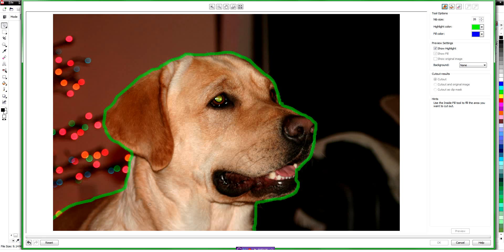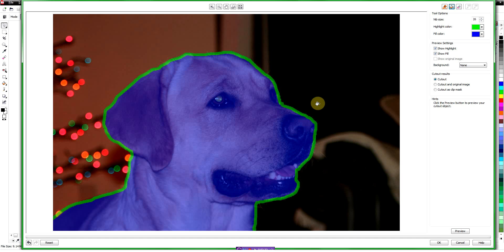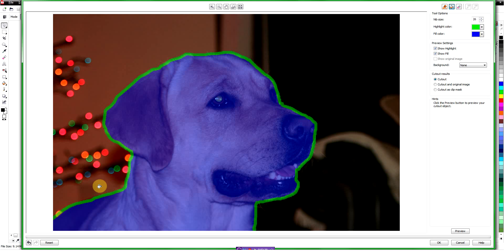Everything inside that line is what we want to keep, so we want to go up here and get our fill tool and click inside the image. If we wanted to keep the area outside we would click out there, but we want to keep what's inside. That's all there really is to defining the area, and then most of the work is done by the Cutout Lab, so we're just going to click Preview.